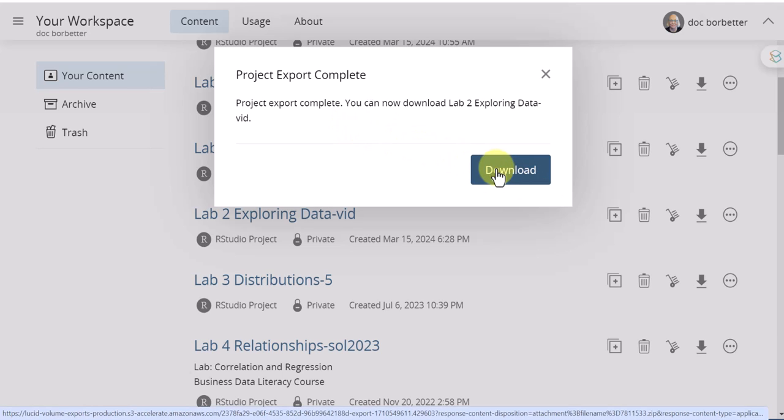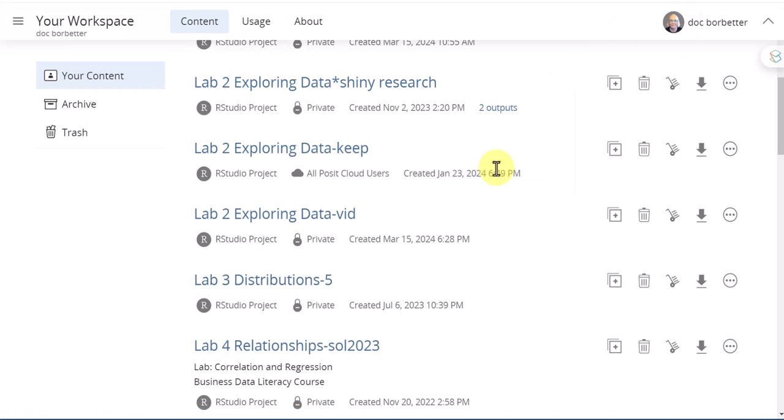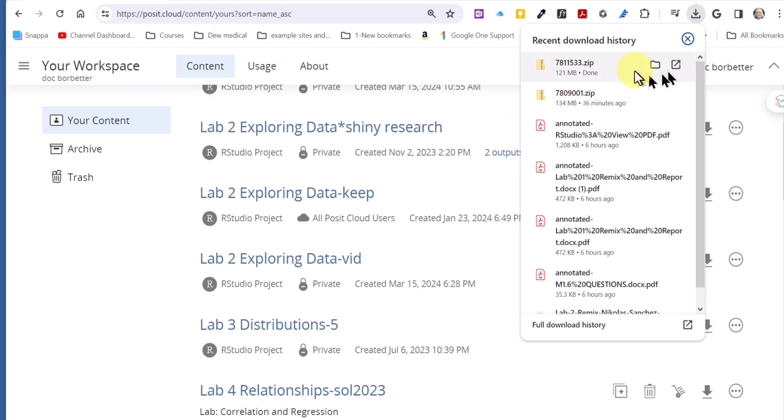So I'm going to click on download and then it'll take a few minutes for it to download. Okay, it's downloaded there and you can see the zip folder.